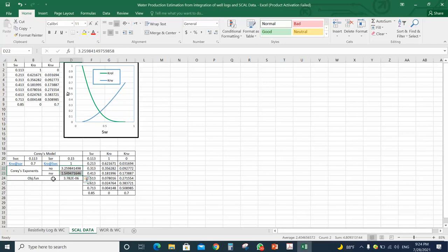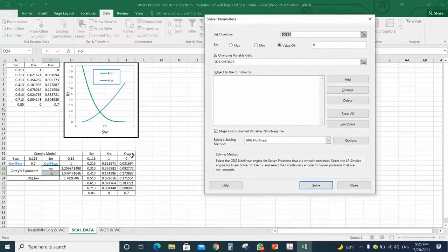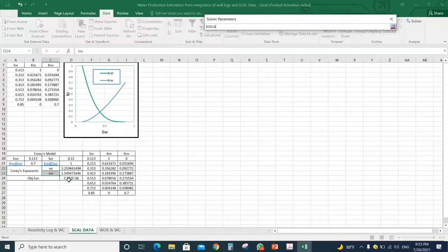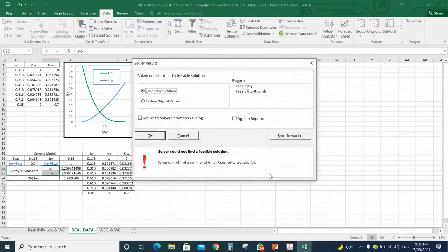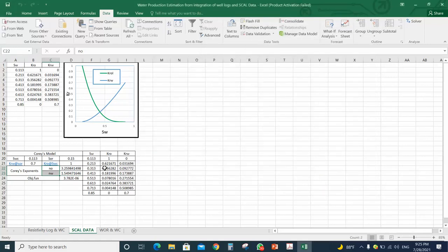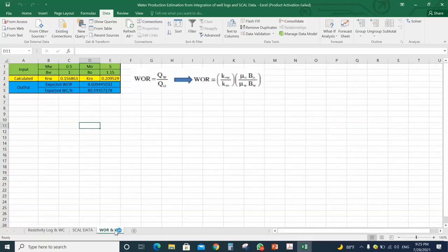To get the correct values for the Corey exponents, we will use the Solver. We tune the objective function until it reaches zero by changing the Corey exponents. Then we have an exact match between the model data and the actual measurement data.